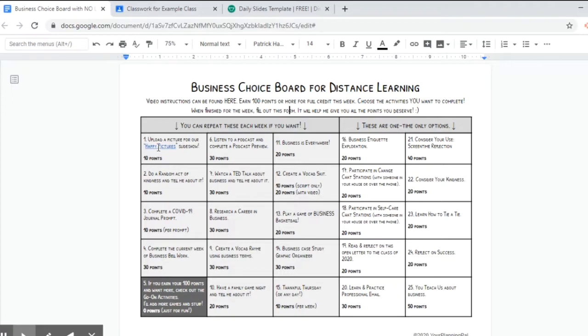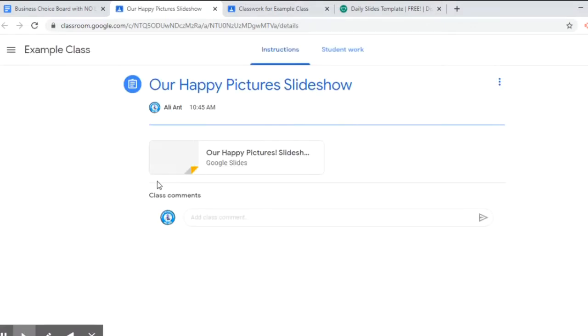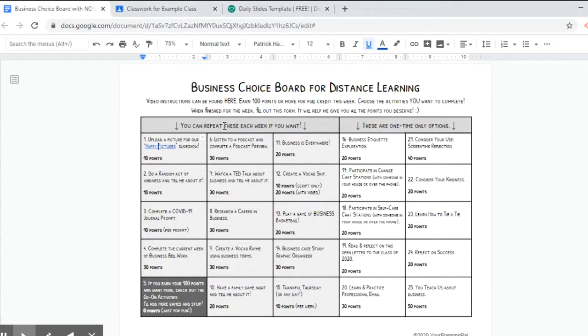Okay so you'll see I've done the first one here and when we click on it, it takes us straight to the assignment in Google classroom, and that's what you're going to do for all the links on the choice board.